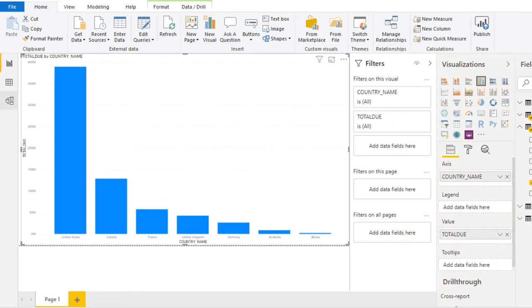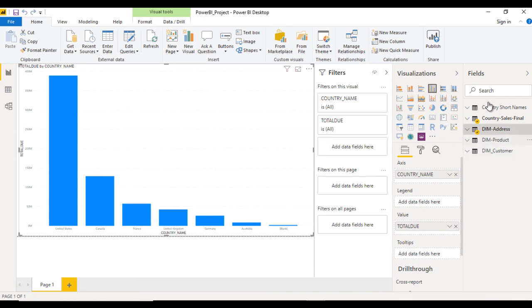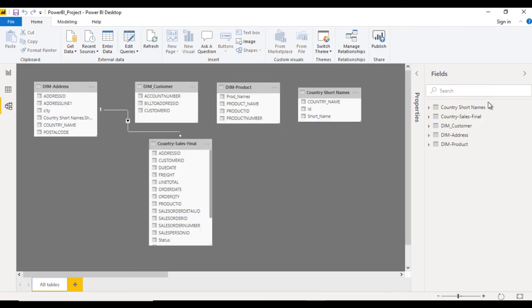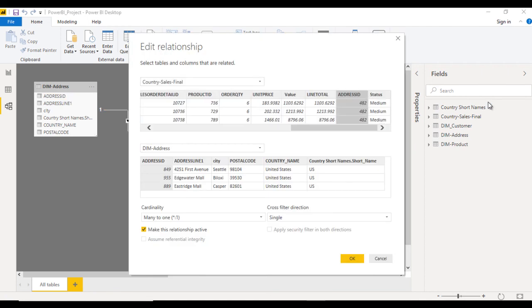This is the relationship, and because we have more than one table and we're getting the data, we need to make relationships. Here we have a few limitations. As you can see, we cannot create relationships using more than one column.